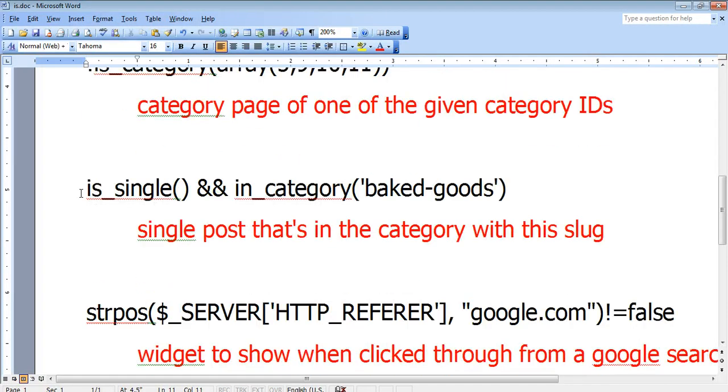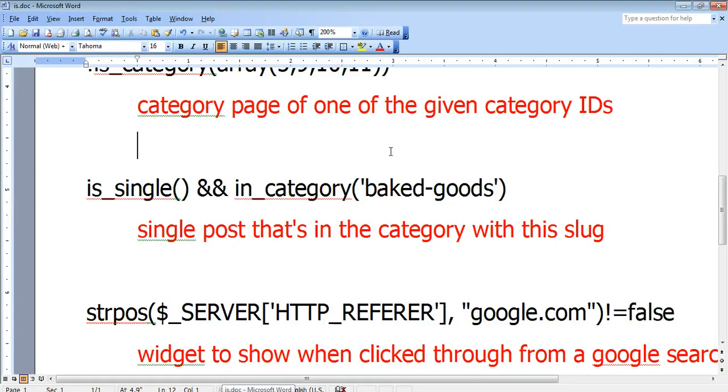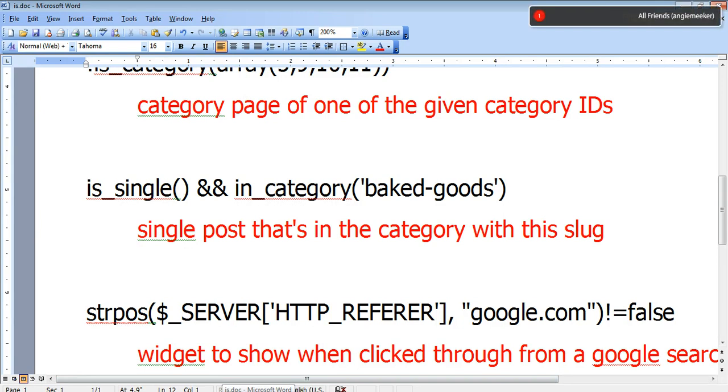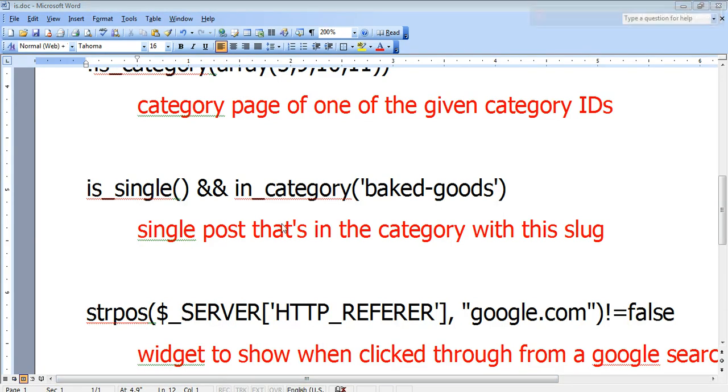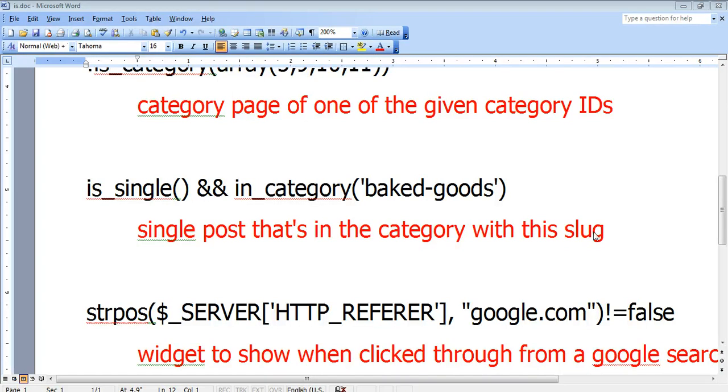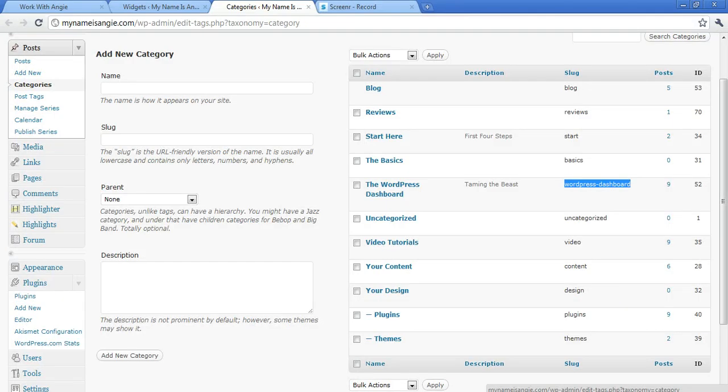The next example is if you want to show a widget only on single posts that are in a particular category. You would use this code: is this a single post in the category baked goods? And you would use the slug for that category. And where you get the slug for a category is in the same place.